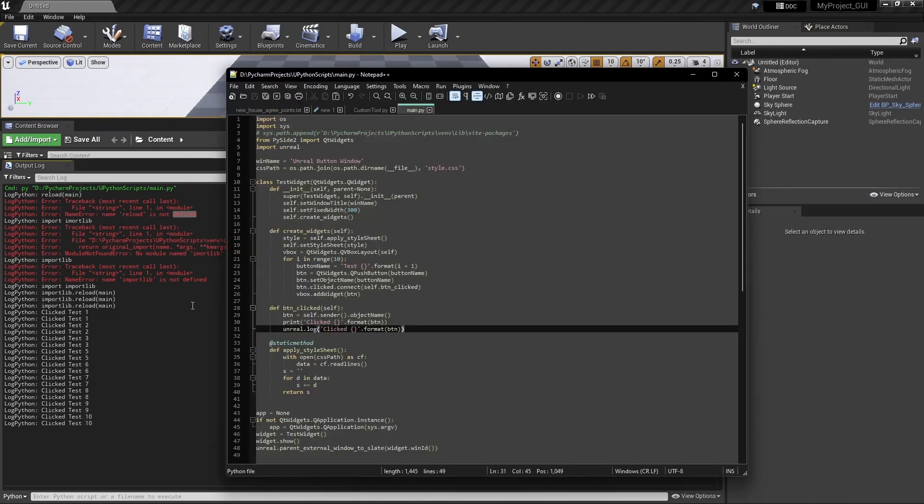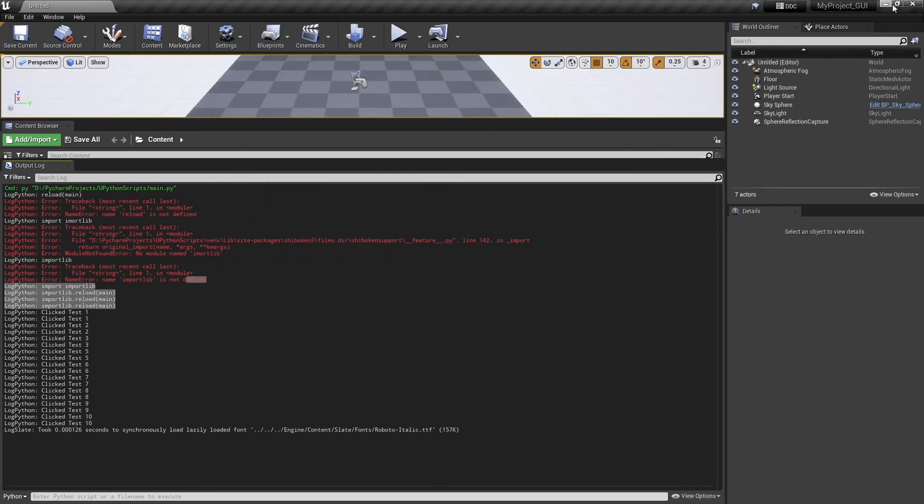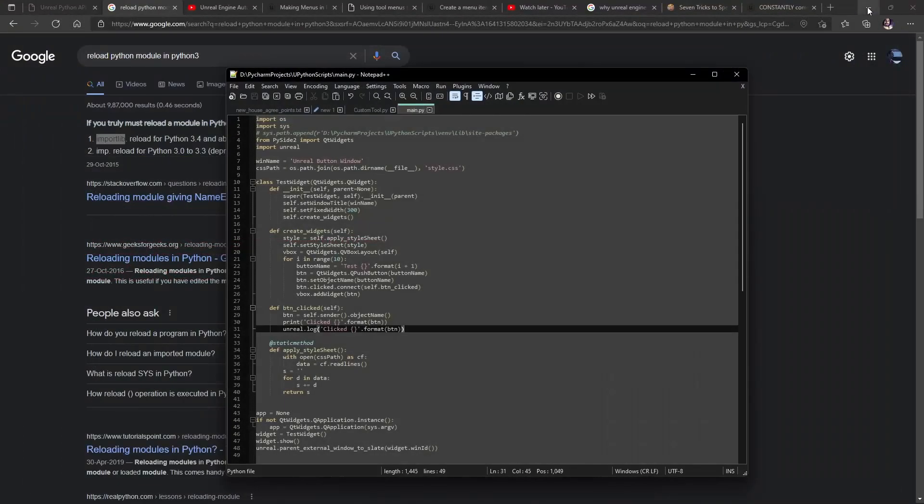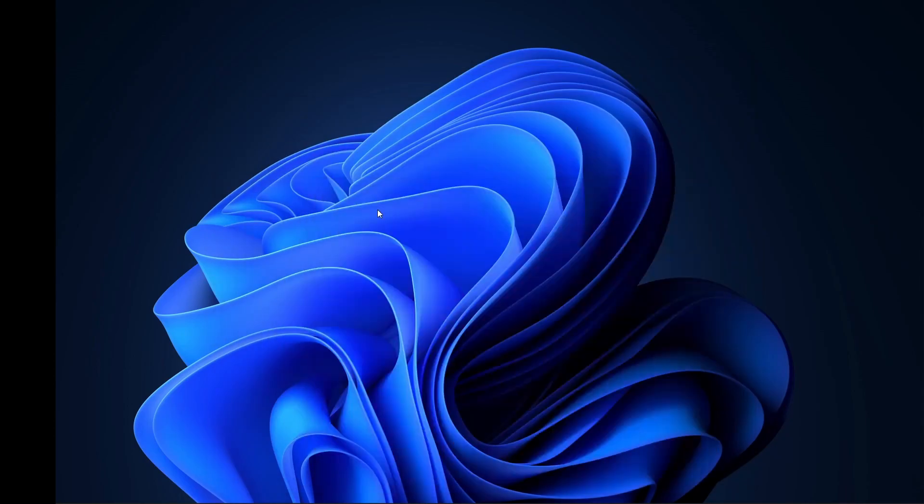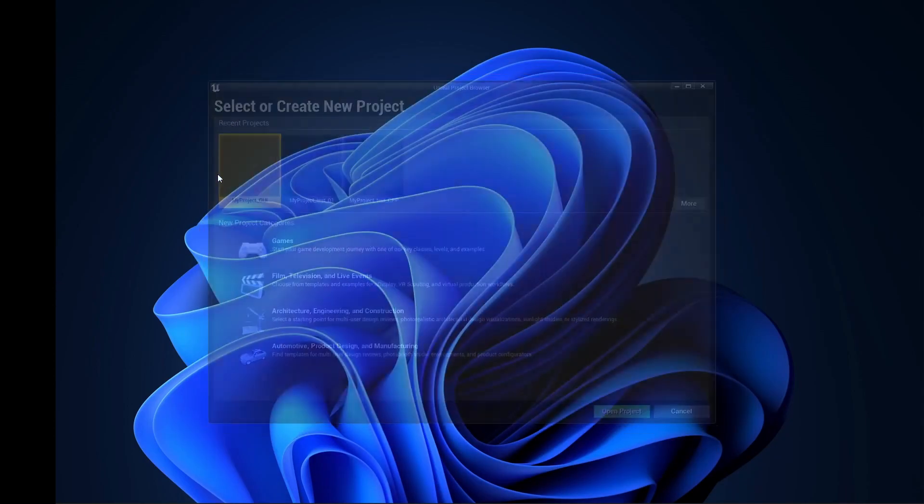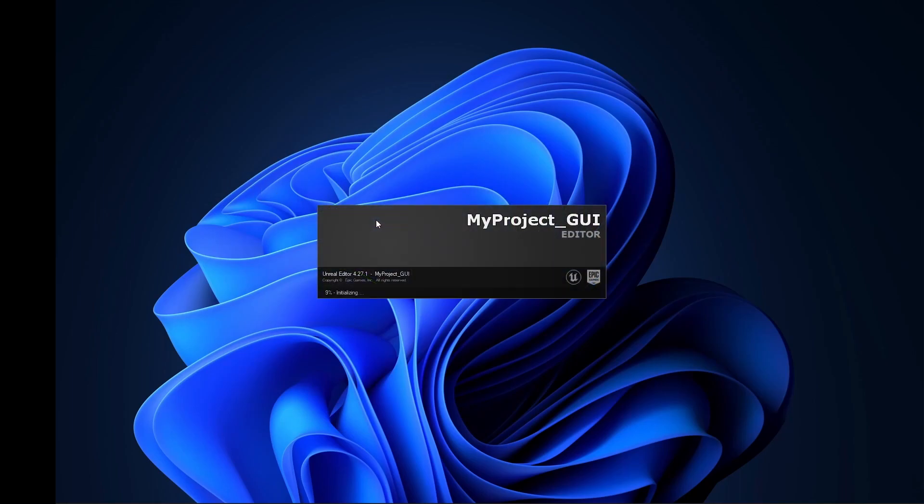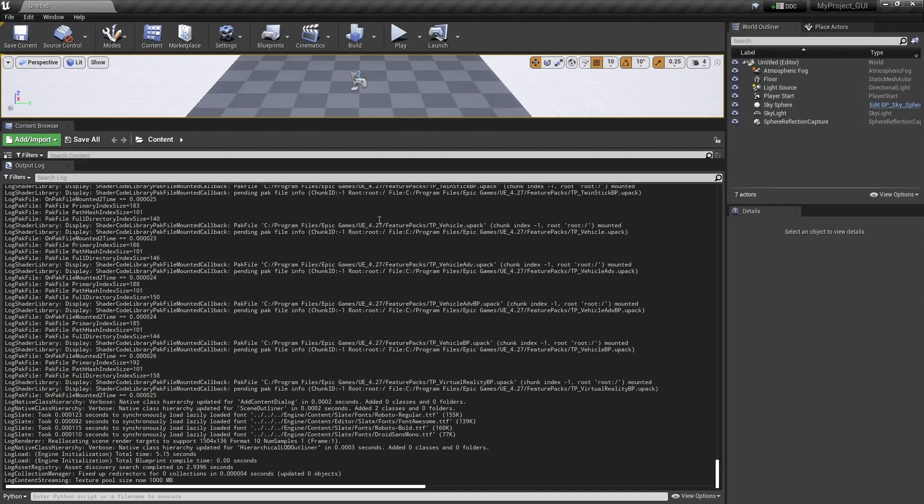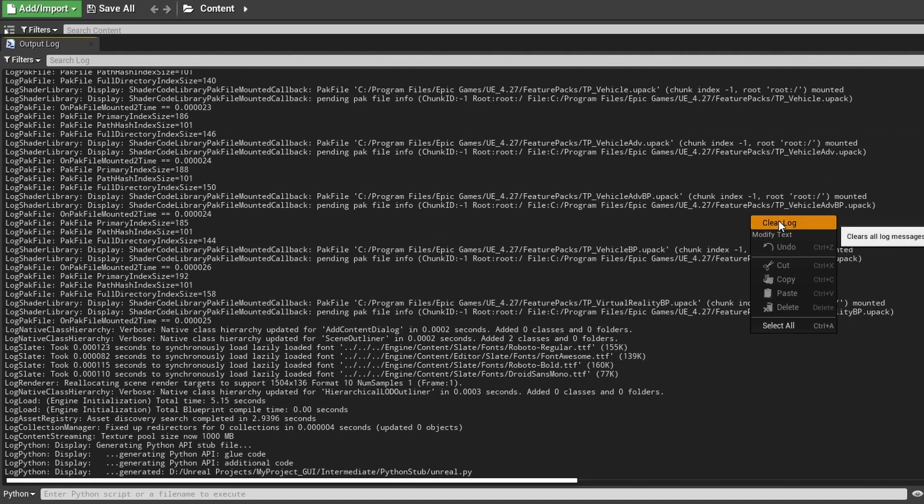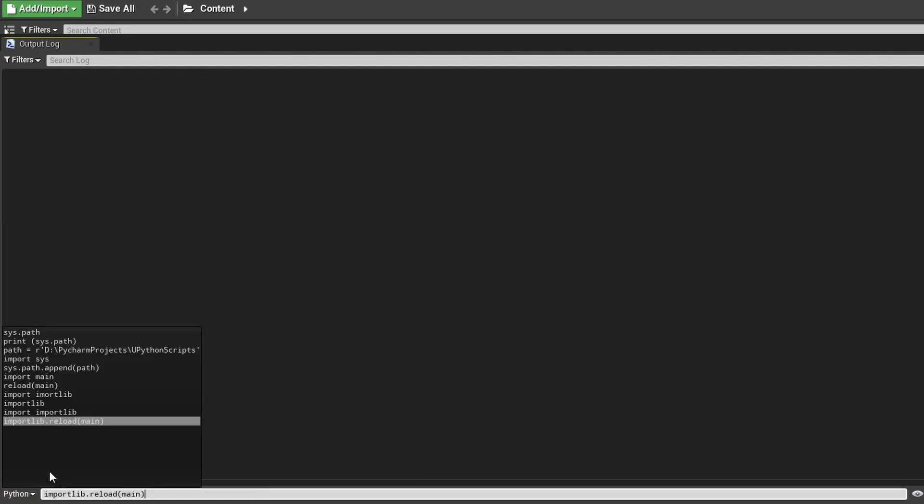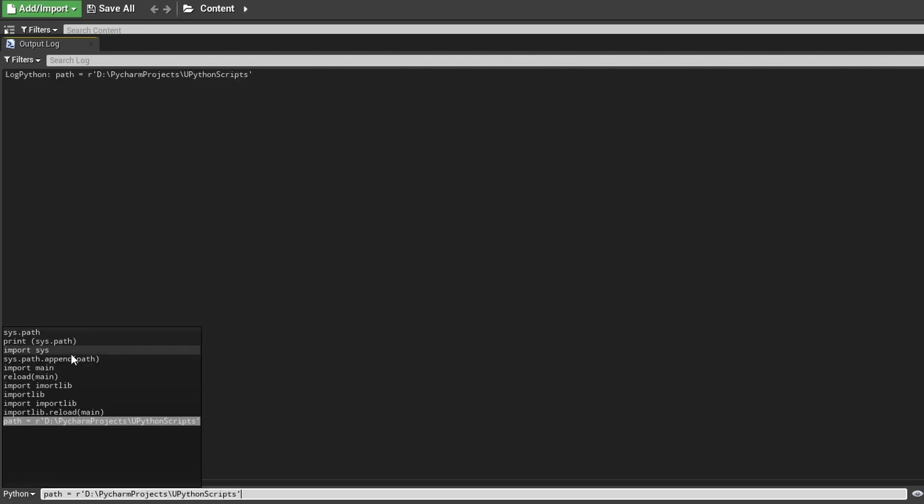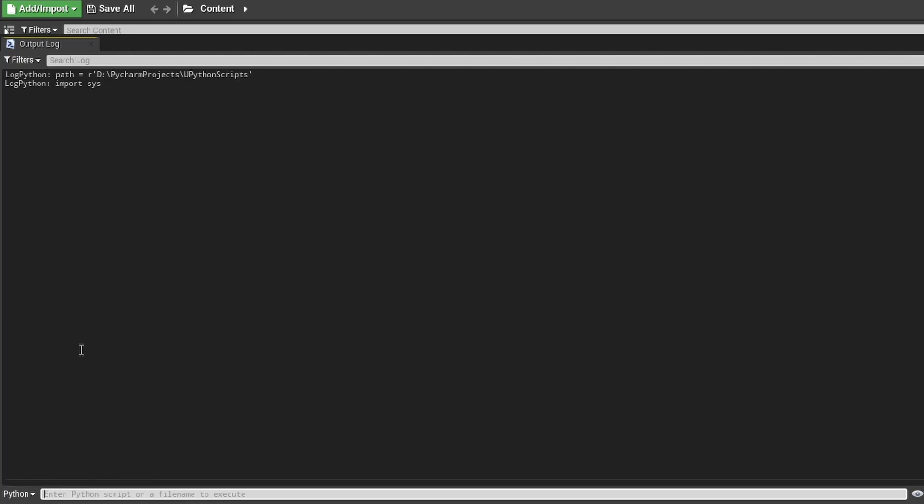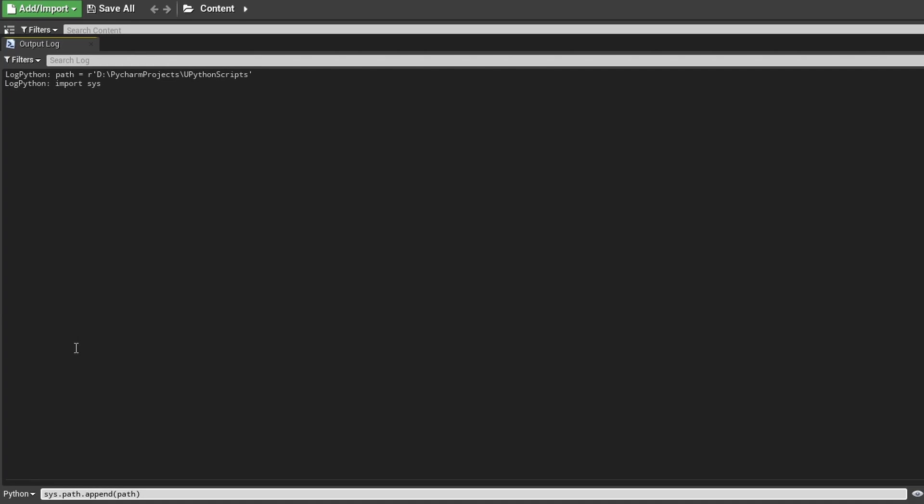Now what I need to show is I close the window and reopen Unreal one more time and go back to my project GUI project. Now see what happens if I go in and add the path.